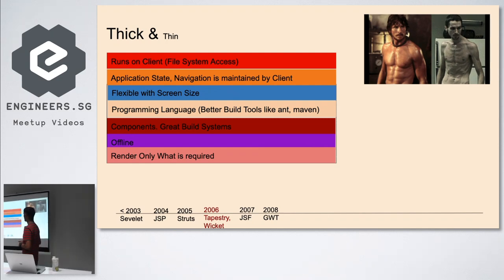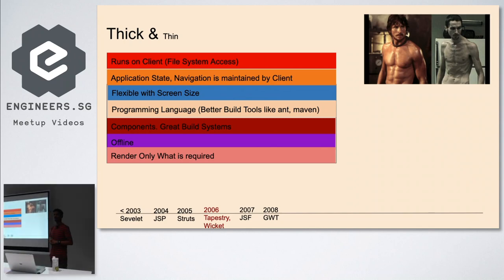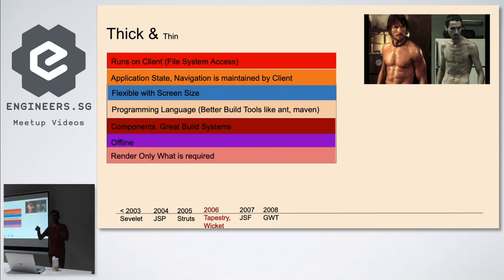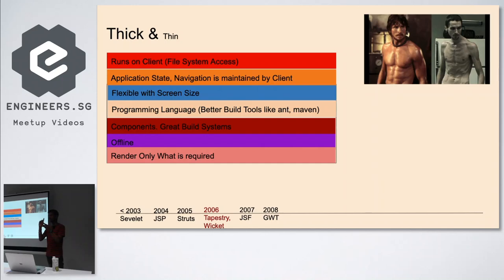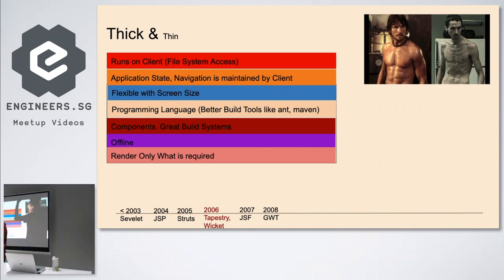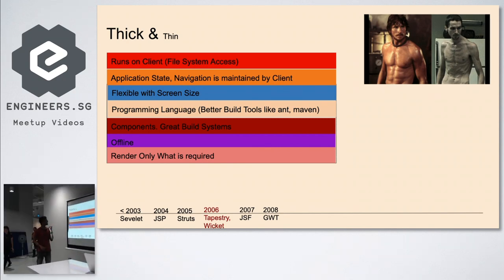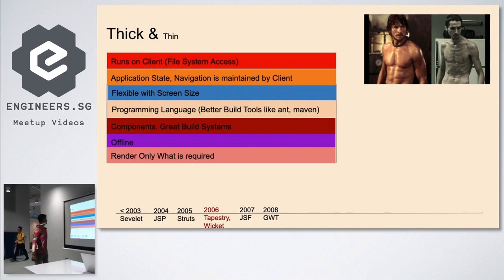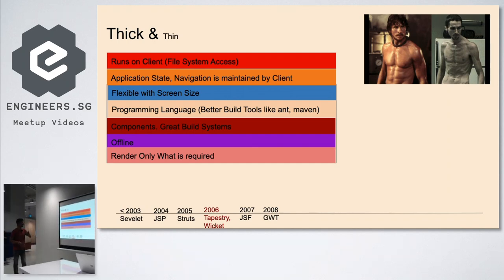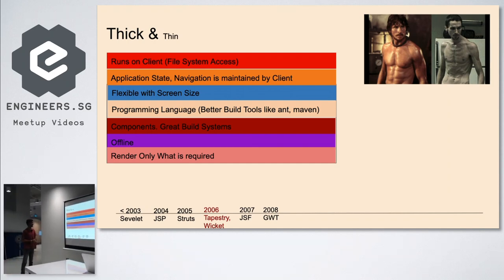There was something called thin and thick clients. When I say thick, if anybody's familiar with VC++, Swing, VB - they're called thick clients. How many of you have worked on that? Very good. So how we differentiate between thin client and thick client?